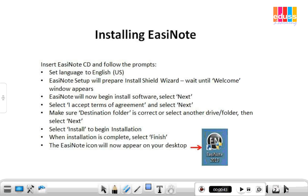When the installation is complete, select Finish. The EasyNote software icon will now appear on your desktop, as you can see here on the right.